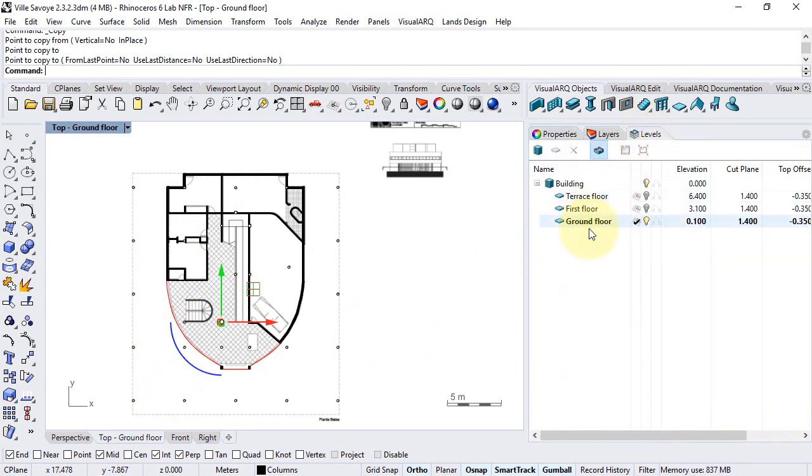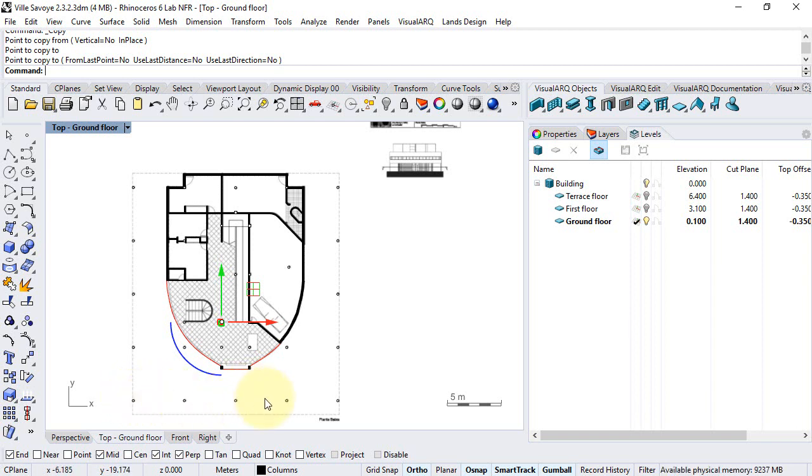Since we have the construction plane on the ground floor, they should actually be placed on the zero elevation where the exterior slab is.